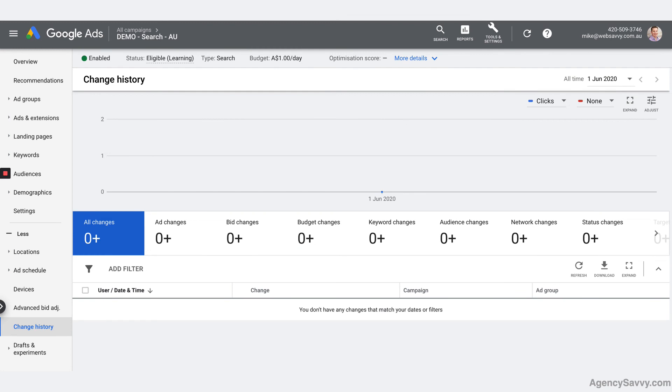Change history is exactly that. It shows you a history of not every single thing that you do. There's a few things missing from this report, but the vast majority of changes that you make to a site get recorded and you can filter across the middle of the screen here where you say all changes, ad changes, bid, budget, keyword, audience, network and status changes. You can click on one of those to filter the report below.